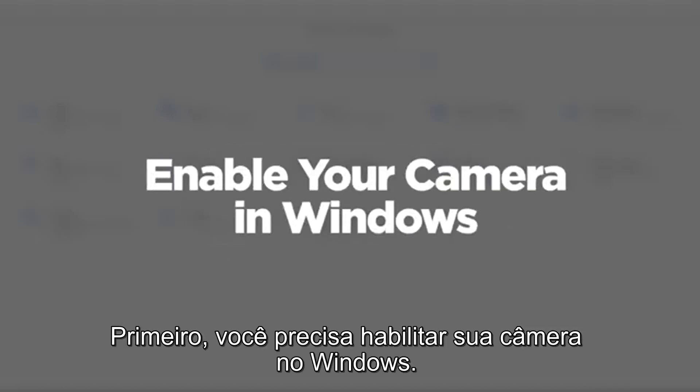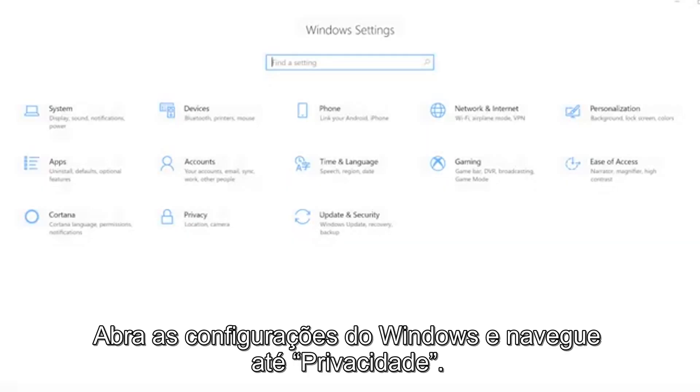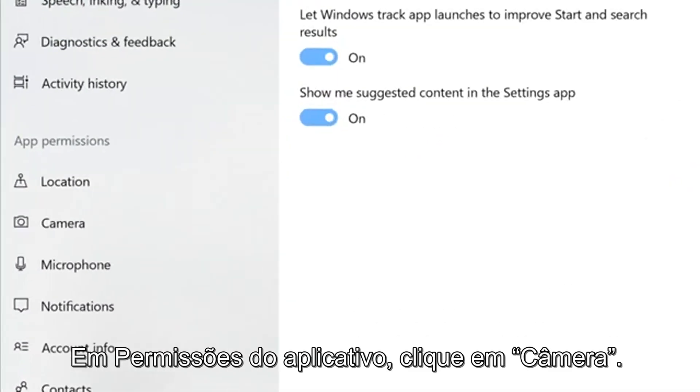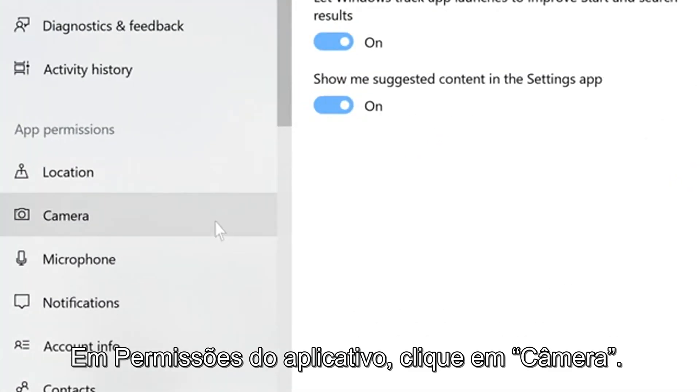First, you will need to enable your camera in Windows. Open your Windows settings and navigate to Privacy. Under App Permissions, click on Camera.